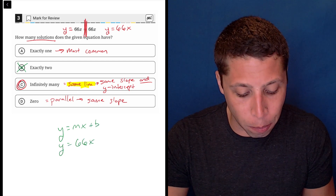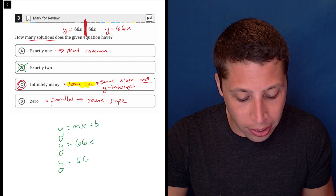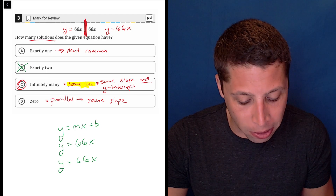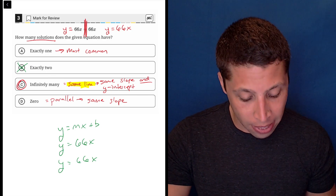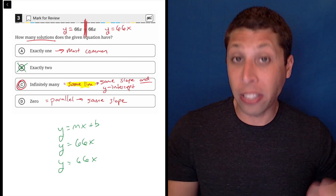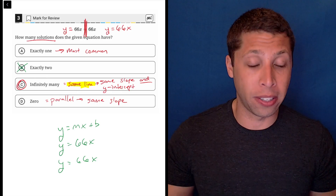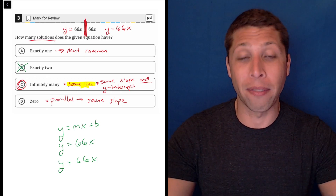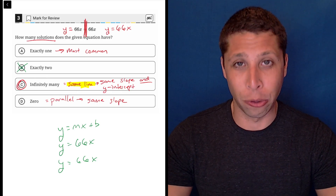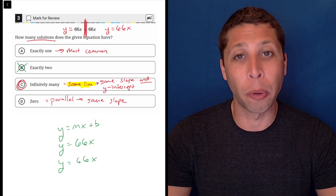The fact that both sides give me y = mx + b with a slope of 66 and a y-intercept of zero tells me these are the exact same equation, therefore they're going to have infinitely many solutions. It's confusing, but gettable with practice.